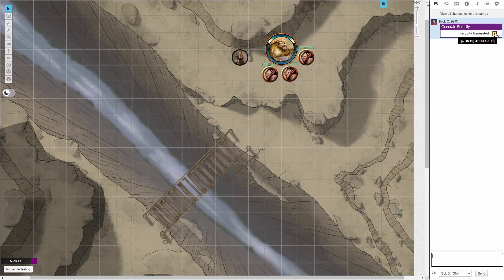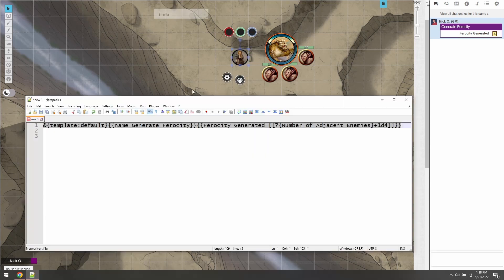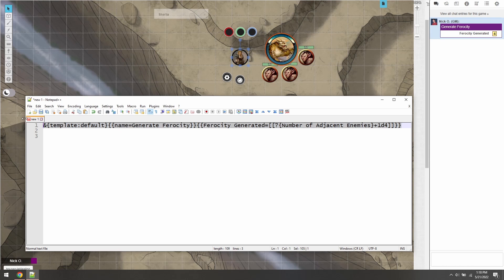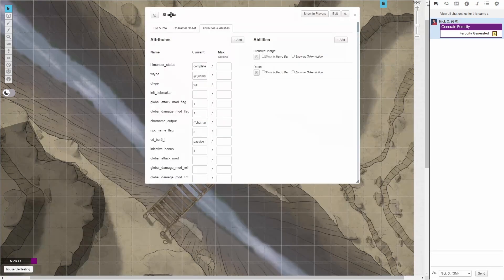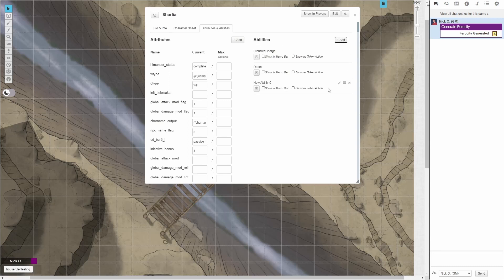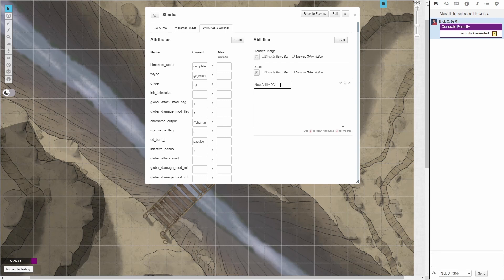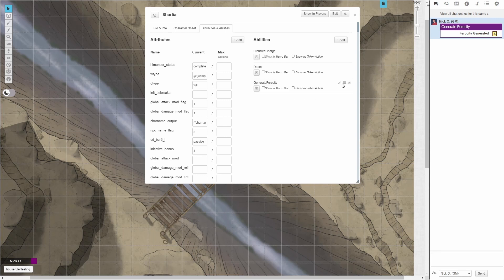So now what we're going to do is take that code, I'm just going to copy the whole thing again, and I'm going to go back to my Beast Hearts character sheet. I'm going to go to the abilities tab here, and I'm going to put in a new ability, and I'm going to call it generate ferocity, and then paste that in and save that.